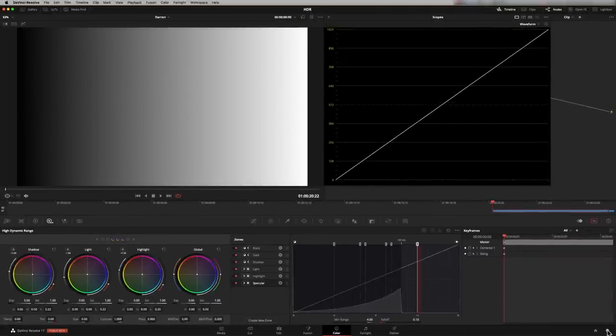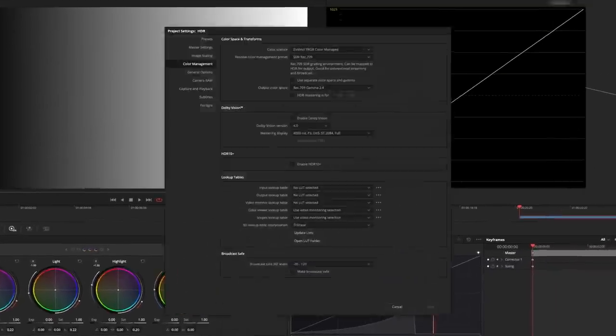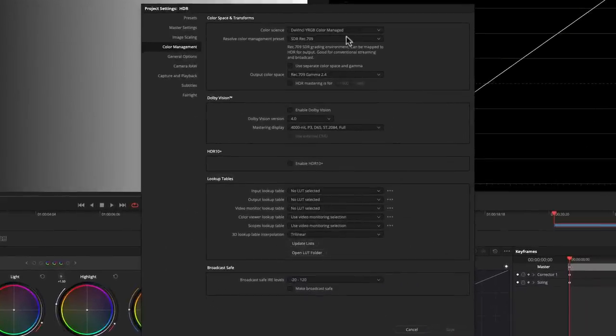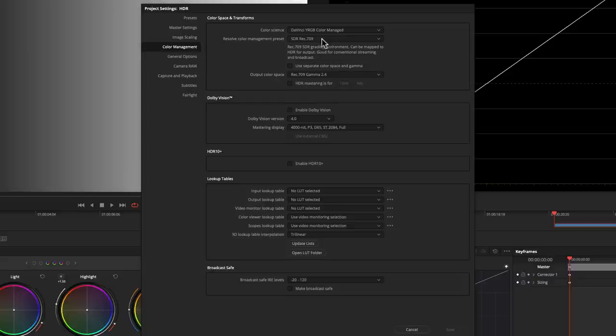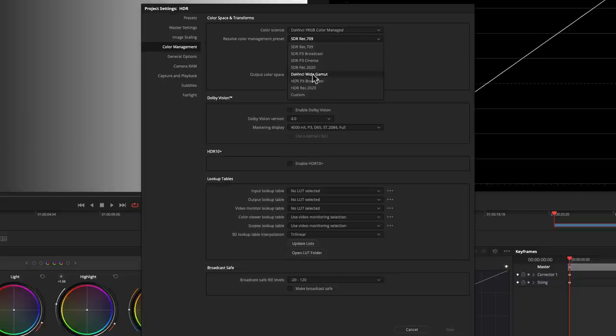Rec.709 is only capable of going up to this 100 nits line. So if we want to change that, if we go to our project settings, we're currently in DaVinci wide gamut color managed. But we're in SDR Rec.709. So we're in standard dynamic range 709. Now if I change that to be a wider color gamut, we can go here to our DaVinci wide gamut.